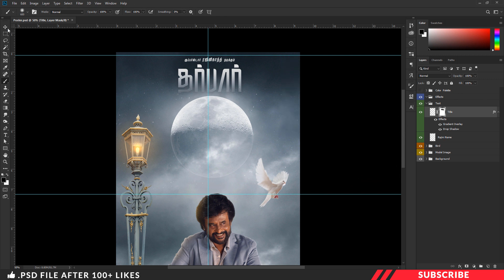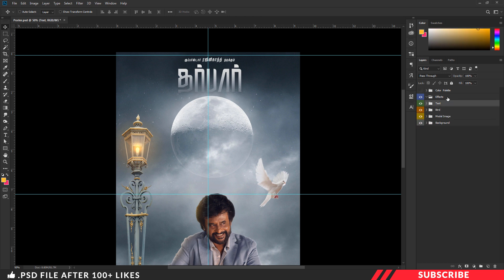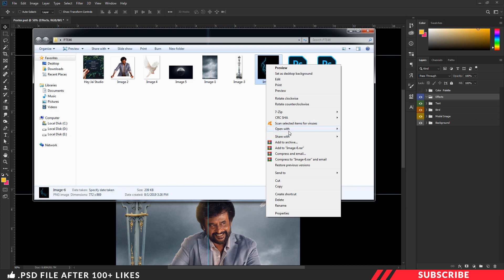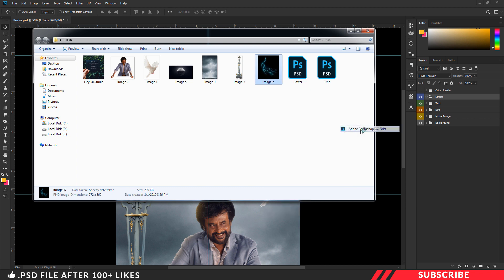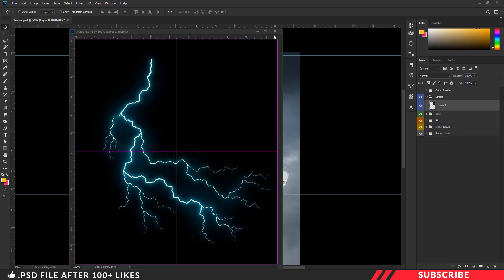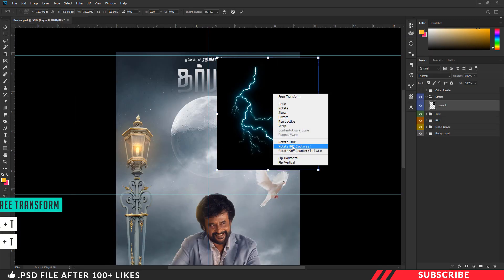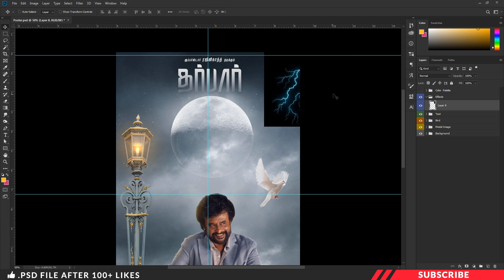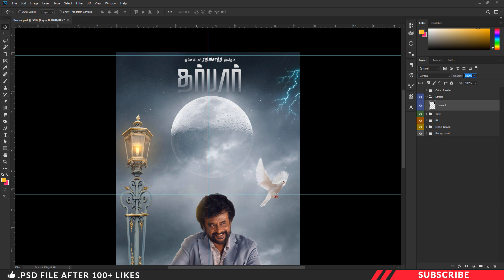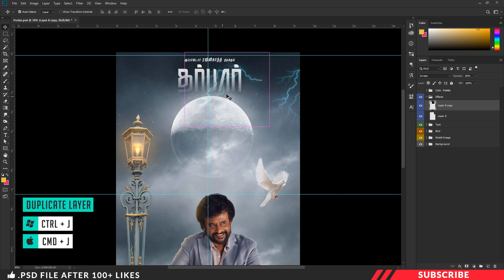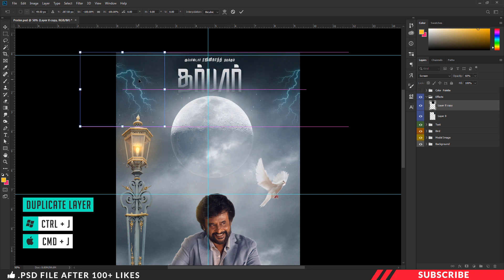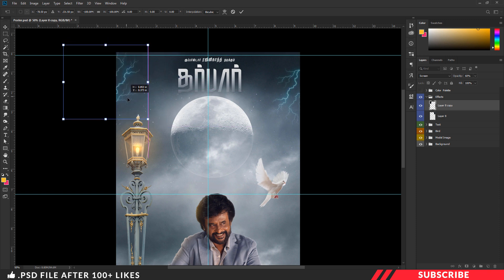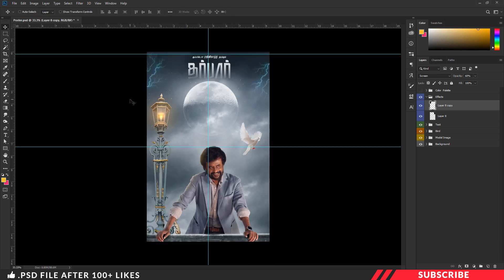You can disable the color palette folder now. Next, we're going to add a few effects — select the effects folder, go to the folder you downloaded, and there you'll see image 6. Open it inside Photoshop, drag and drop the image inside our canvas, enable free transform tool and rotate it 90 degrees, and reduce the size if you want. Keep the blending mode as screen and reduce the opacity down to 60%. Create a duplicate copy with Ctrl+J, enable free transform tool, give a flip horizontal and flip vertical, and place it here. Now our poster is almost ready.